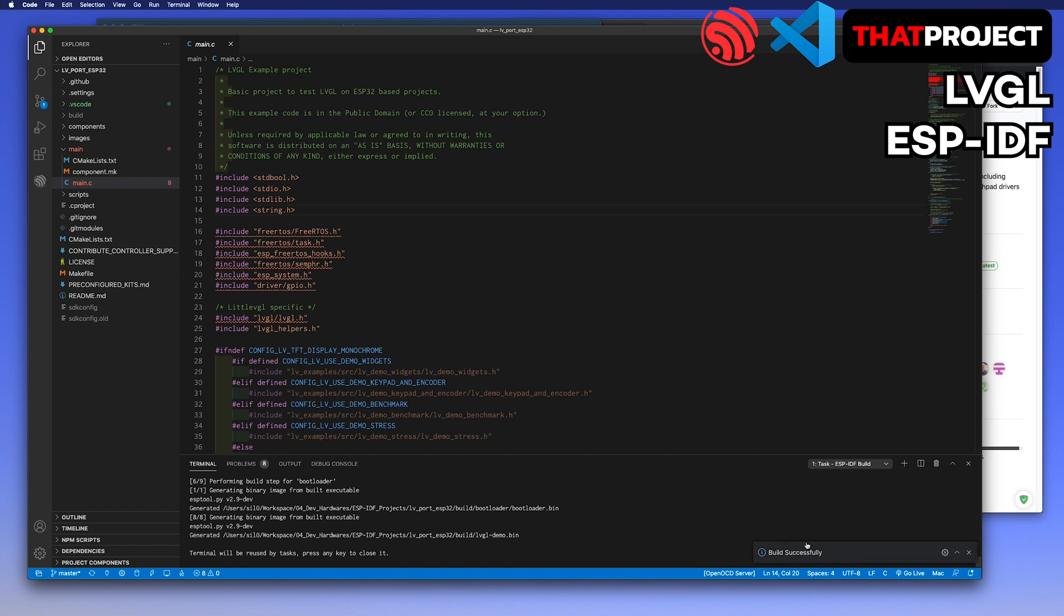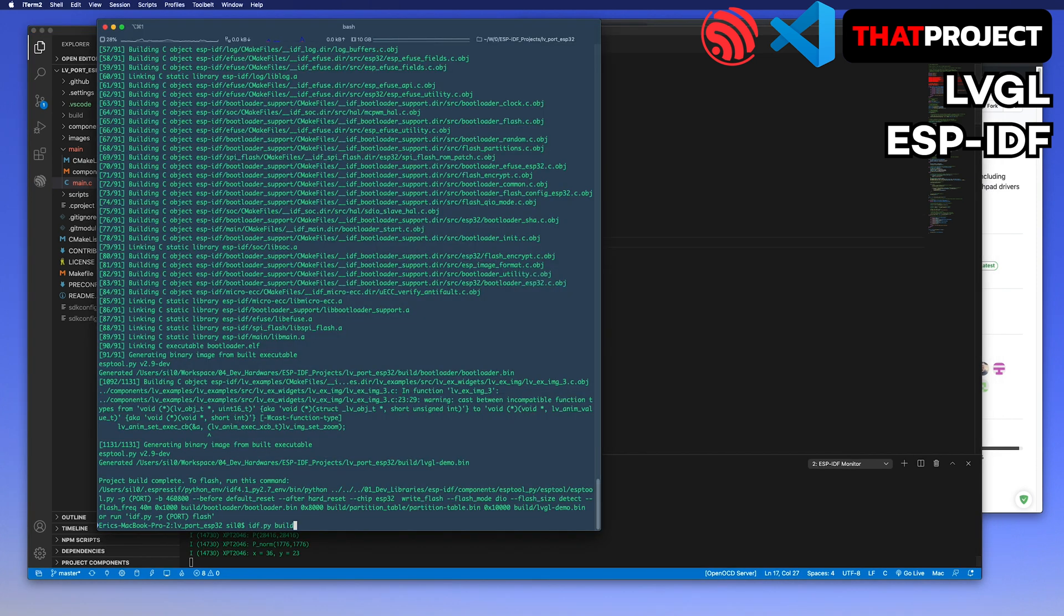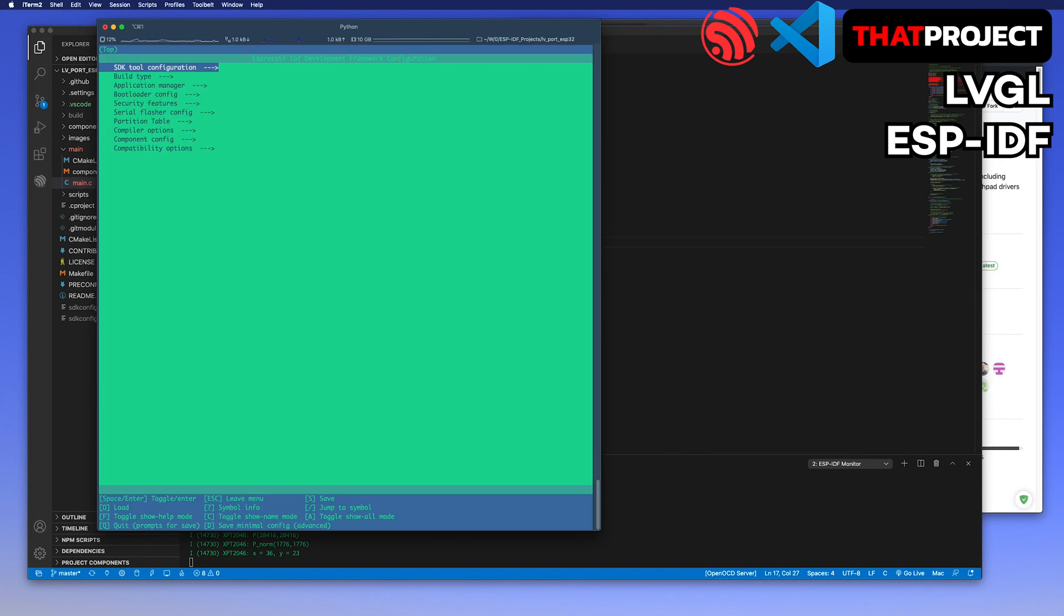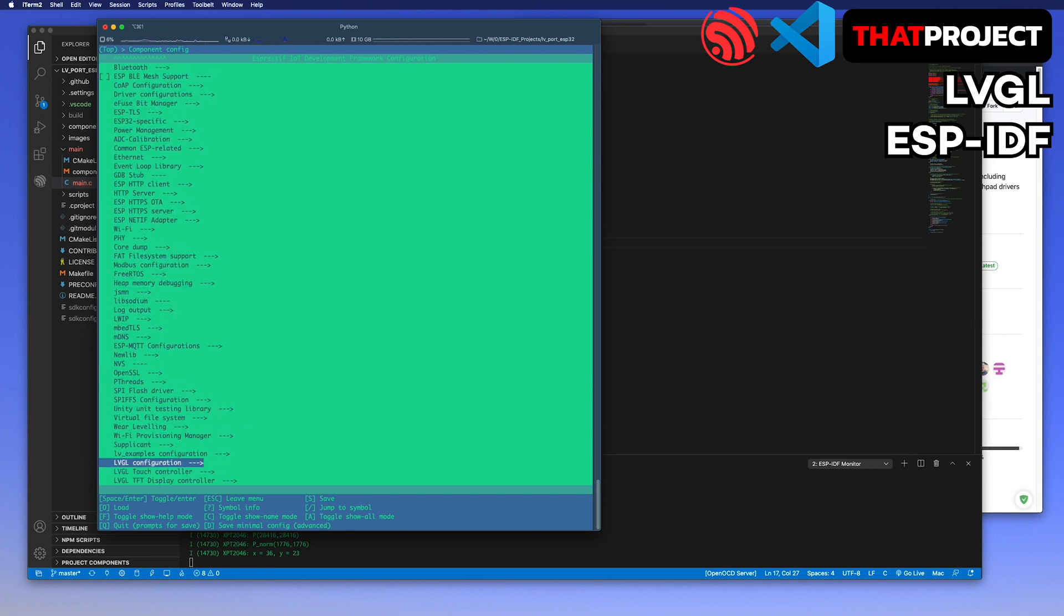Okay, build successfully. There is one missing part of the display setting. Unfortunately, my display does not support 2-byte swap, so I have to set this up. Let me open the menu config and set it to disable.